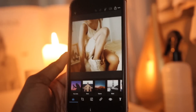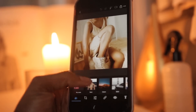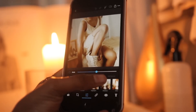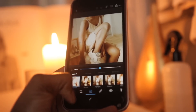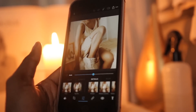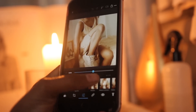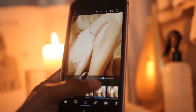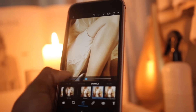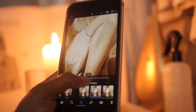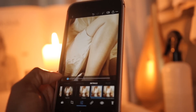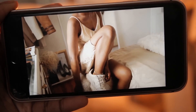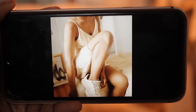I mainly use Photoshop Express for its luminance effect. You go to the three lines at the bottom, then Details, then Reduce Luminance — it zooms you in and helps smooth out your photo. This is the before and this is the after.